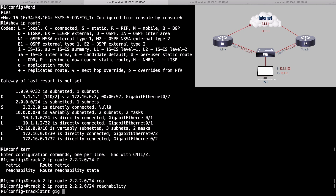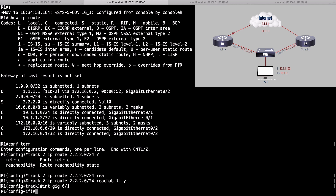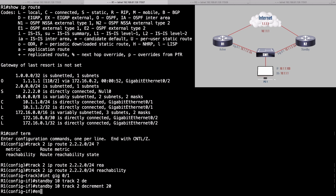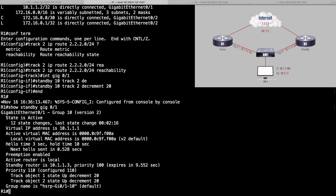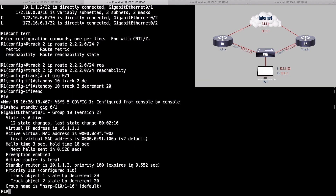Going back into interface gigabit 0/1, we'll say standby 10 track 2 decrement 20. Now with show standby for gigabit 0/1, we can see we've got two tracking objects: if gigabit 0/2 goes down (tracking object 1), decrement priority by 20; or if tracking object 2 goes down, also decrement by 20. We're monitoring to see if 2.2.2.0/24 is in the routing table.